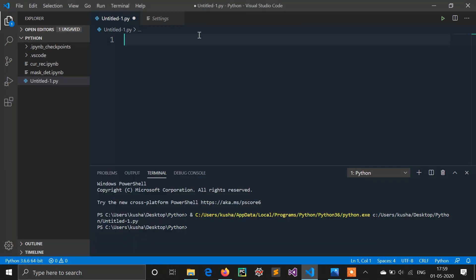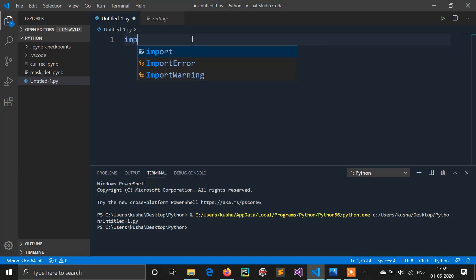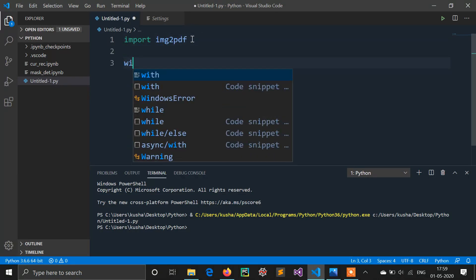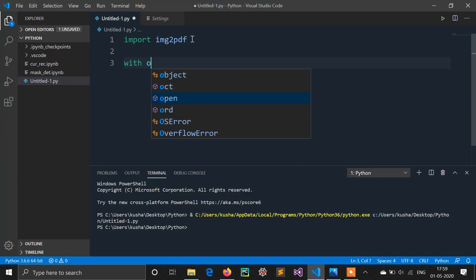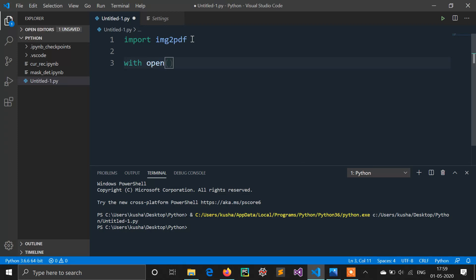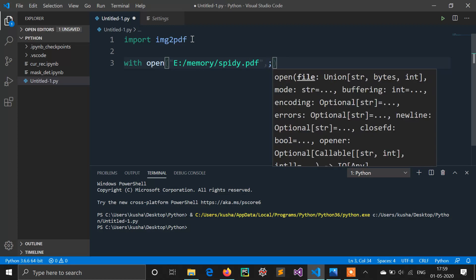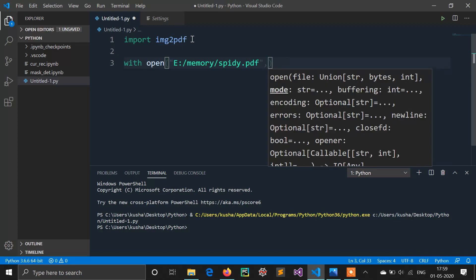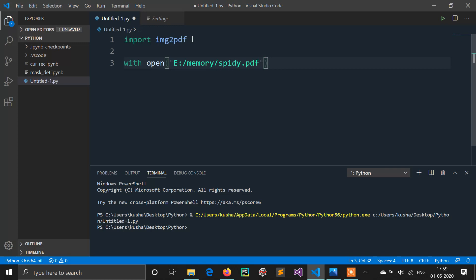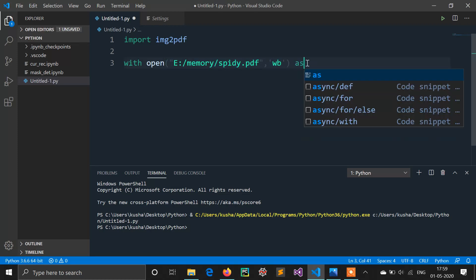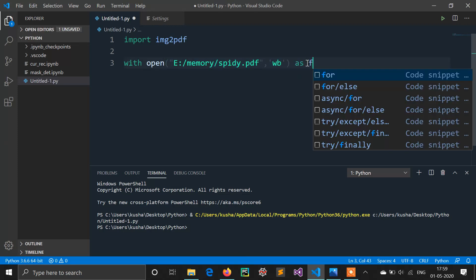Now import this library img2pdf. We are using file function with open. Now I have to describe my image PDF file here: memory, spidey.pdf. Here I will use file operation call WB means write in binary because I have to write this as f.